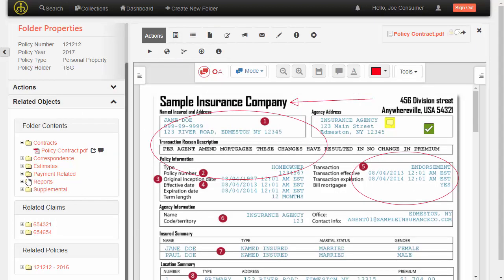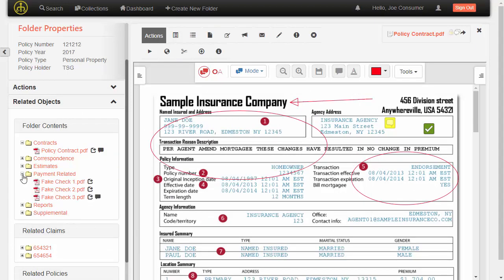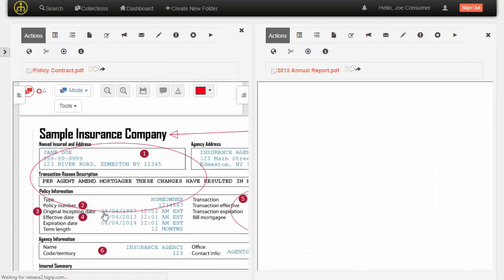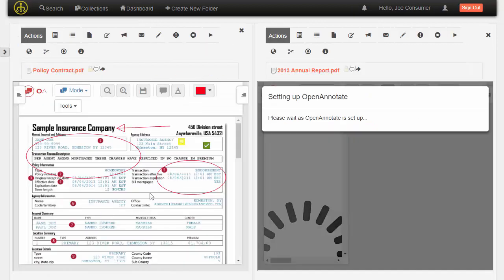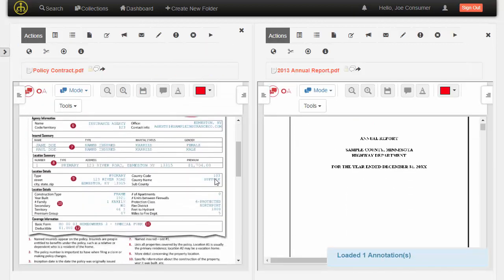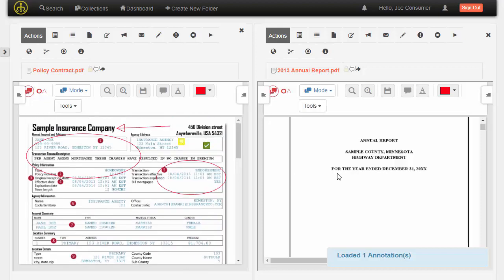And then finally, we also have the ability to show documents in a side-by-side view. So I can take a look at, in this example, the policy contract along with, let's say, this annual report document. So I can view these documents in a side-by-side manner.